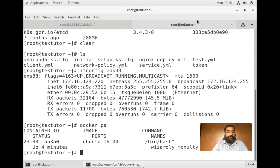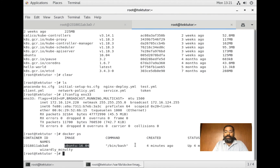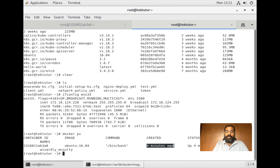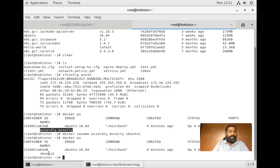If I say docker ps now from another window, I can see this running container. This is the container ID - just like a unique ID assigned to every image, there's a unique ID for the container. This container was created from the ubuntu:16.04 image. Since we haven't given a name, Docker assigned a random name. You can rename it - for example: docker rename <random_name> ubuntu1 - and then docker ps shows the container is now named ubuntu1.